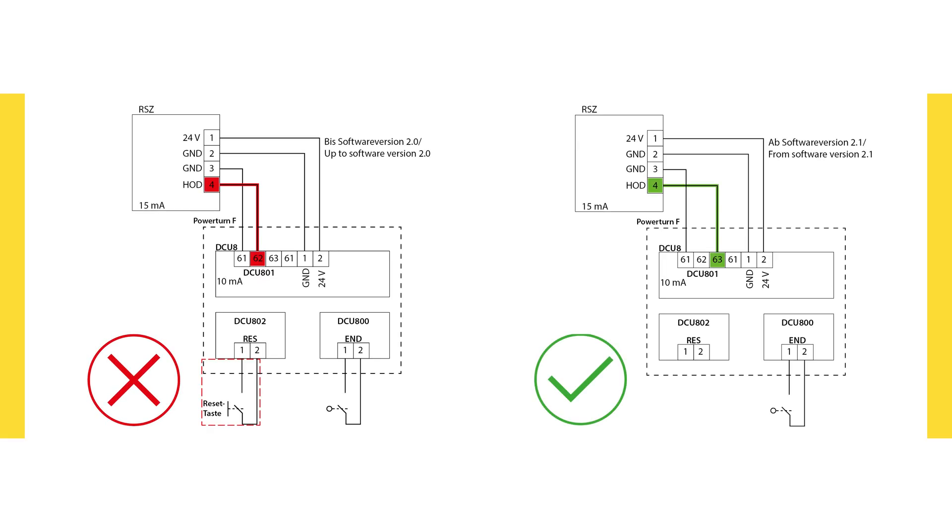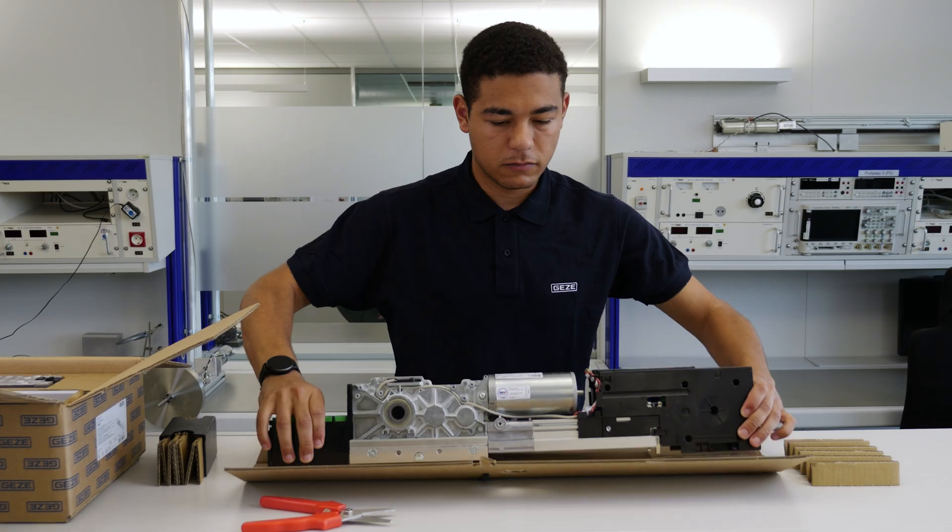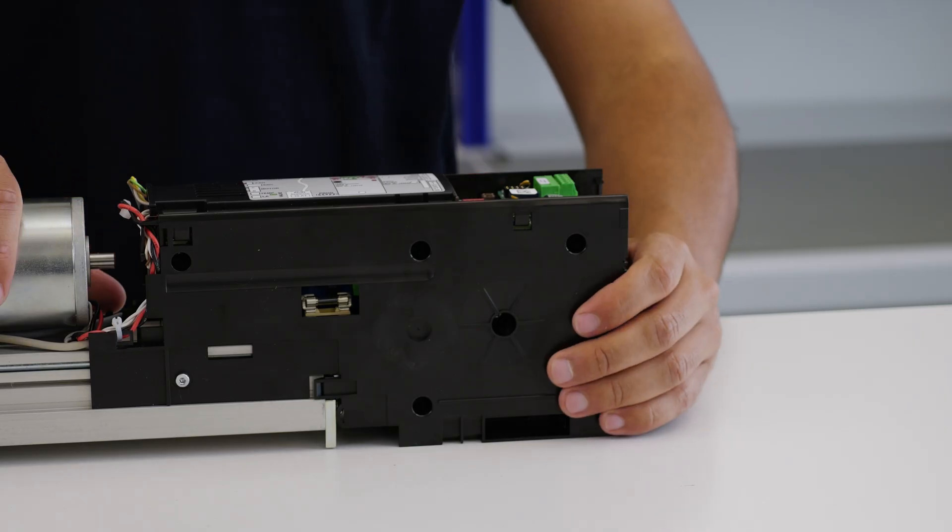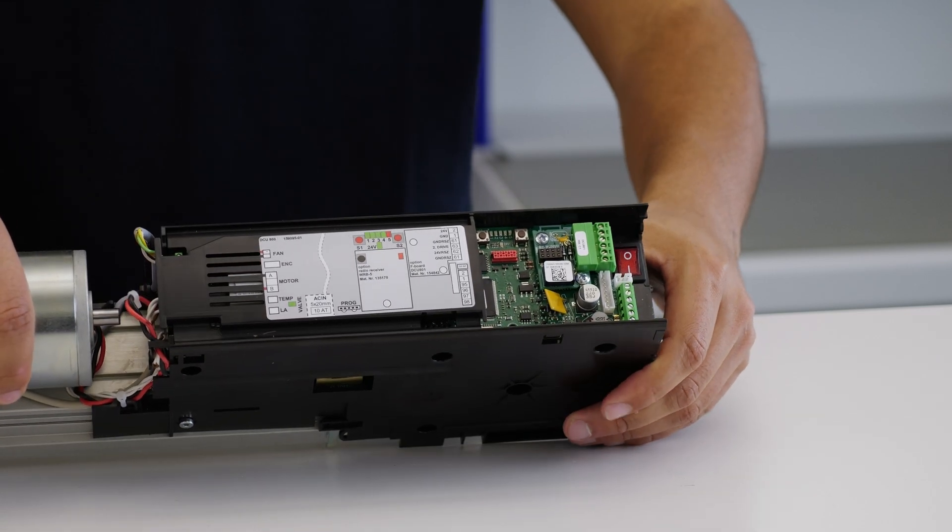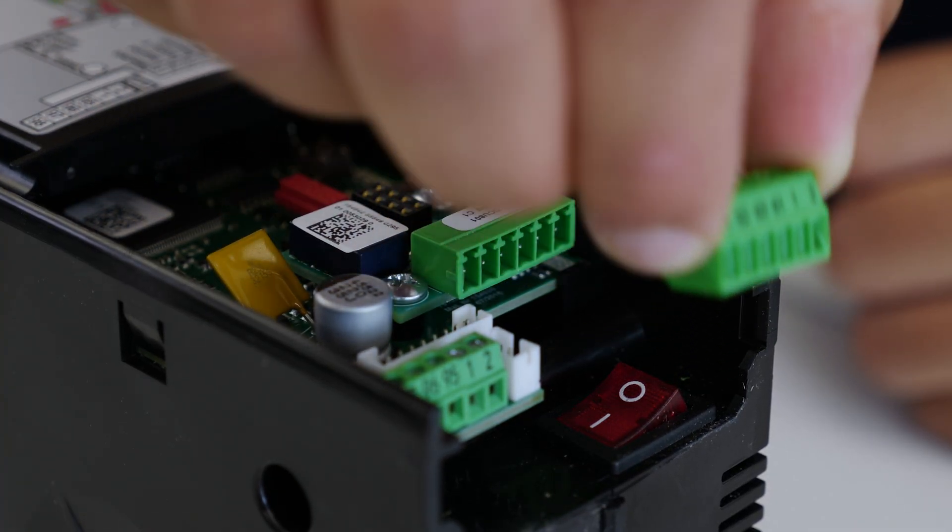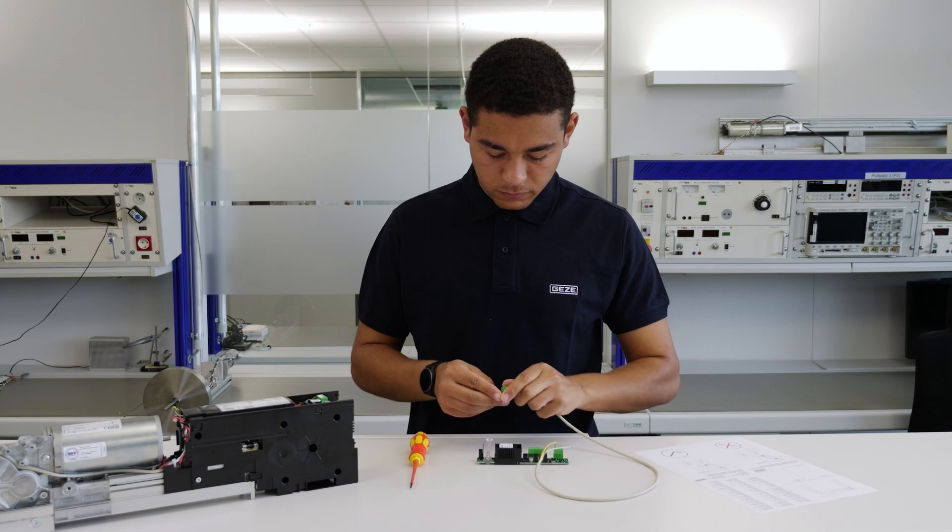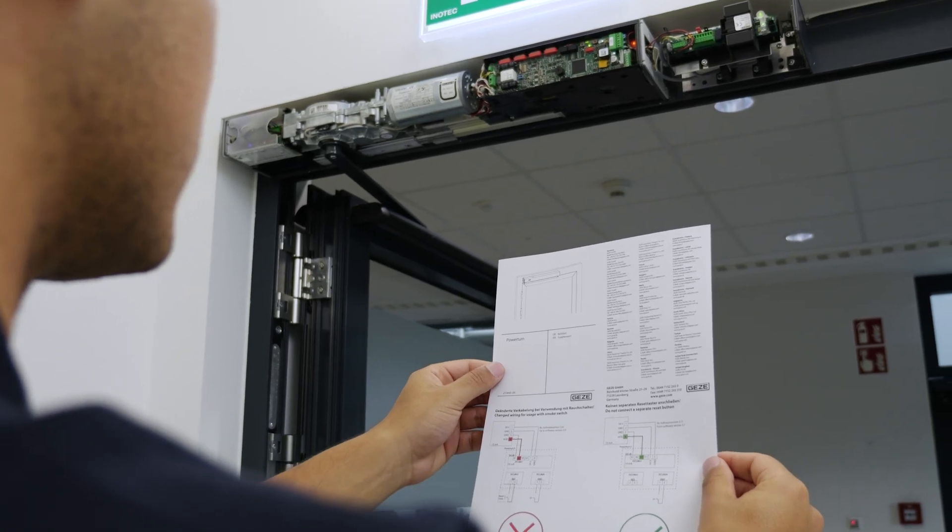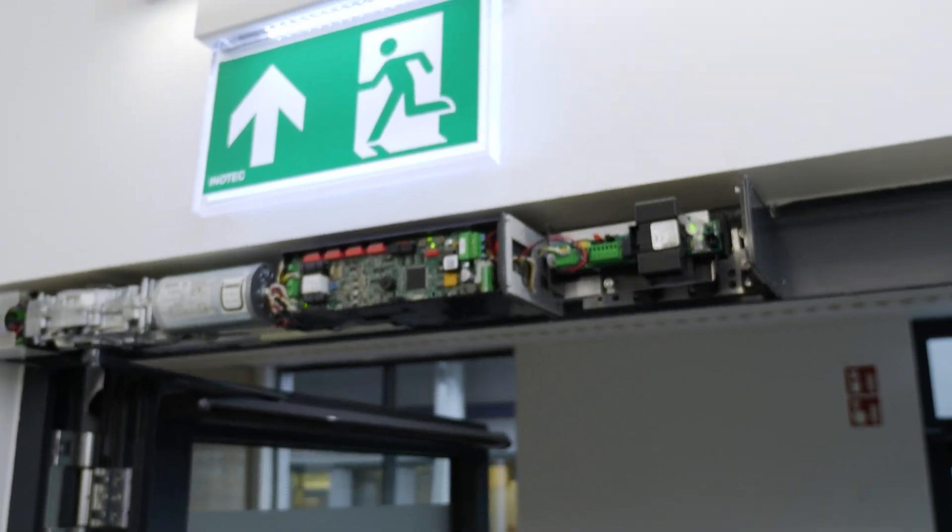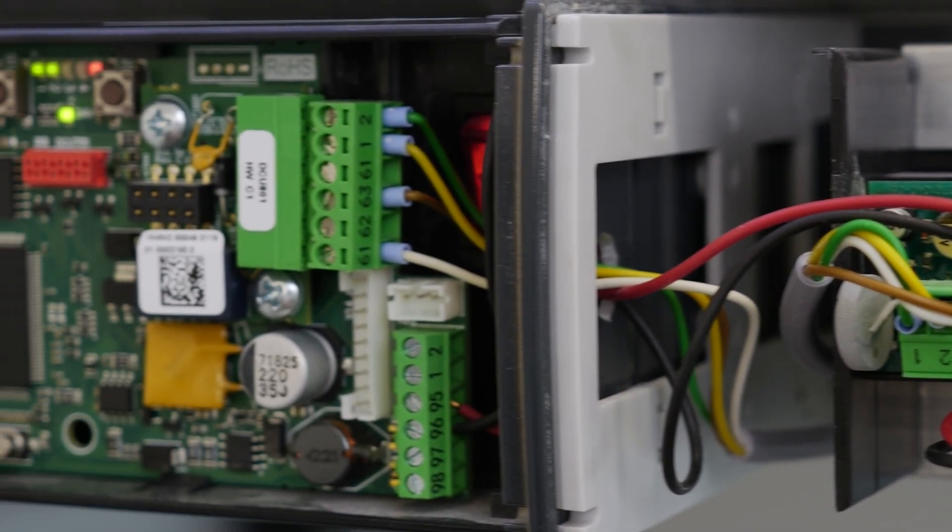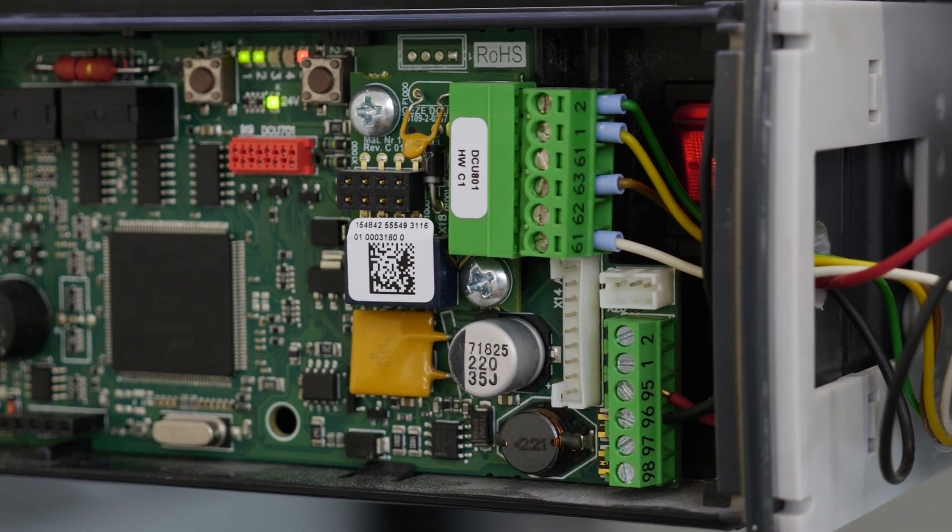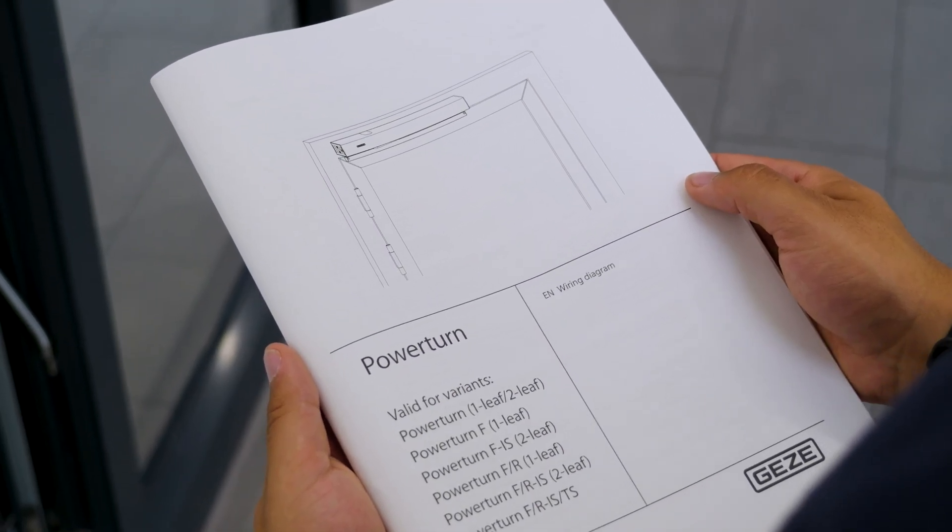Previously, the GC151 smoke switch was connected to terminal 62 on the Power Turn. From now on, it must be wired to terminal 63. To do this, use the terminal block on the DCU 801 F board. Wire the individual wires of the smoke switch to terminals 1, 2, 61, and 63.